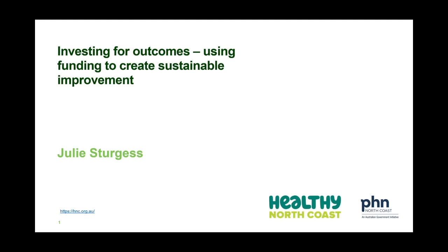Hello, my name is Julie Sturgis and I'm the CEO of Healthy North Coast. We deliver the primary health network program for the Commonwealth on the north coast of New South Wales. I'd like to also acknowledge the traditional custodians of the land that we're on today. For me that's the Bundjalung people and pay my respects to elders past, present and emerging.